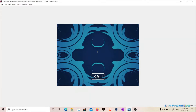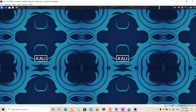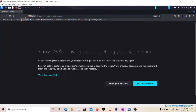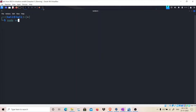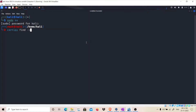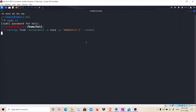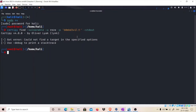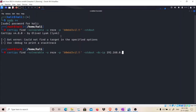First, we need to check if web enrollment is enabled. For that, we're going to use a tool called Certify with the command: certify find --vulnerable --user resi, which is a normal domain user, and the password is bombdevil. The DC IP is 192.168.0.170, which is the domain controller that has certificate authority enabled.